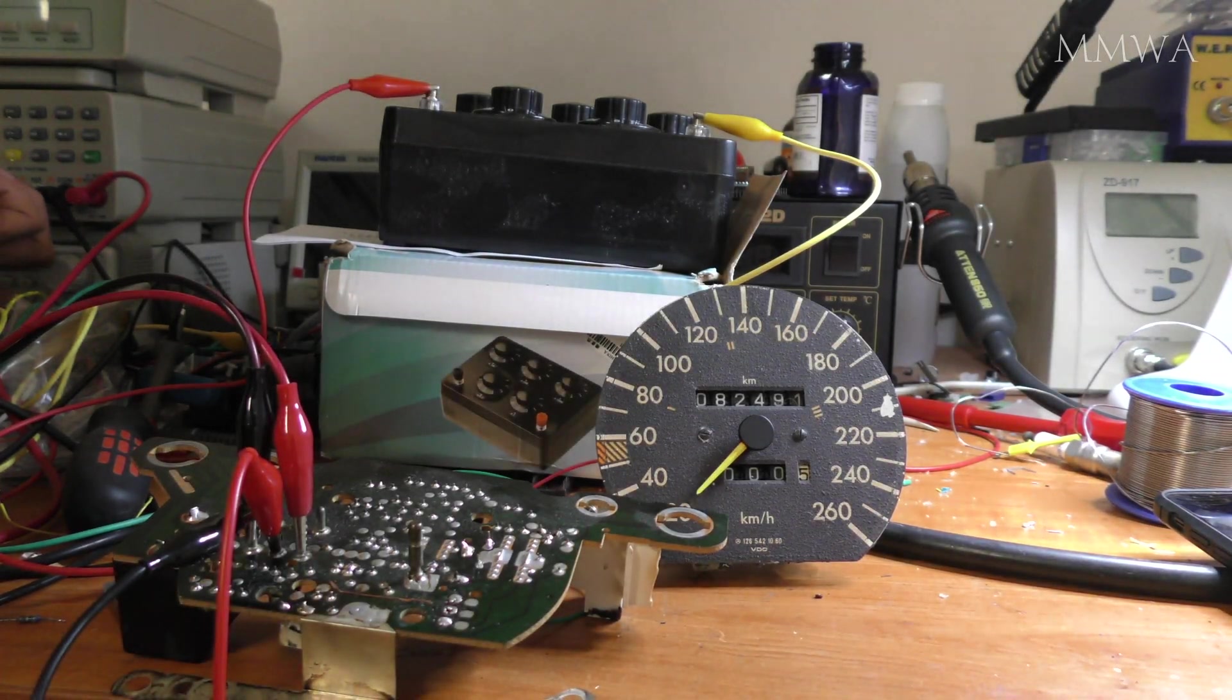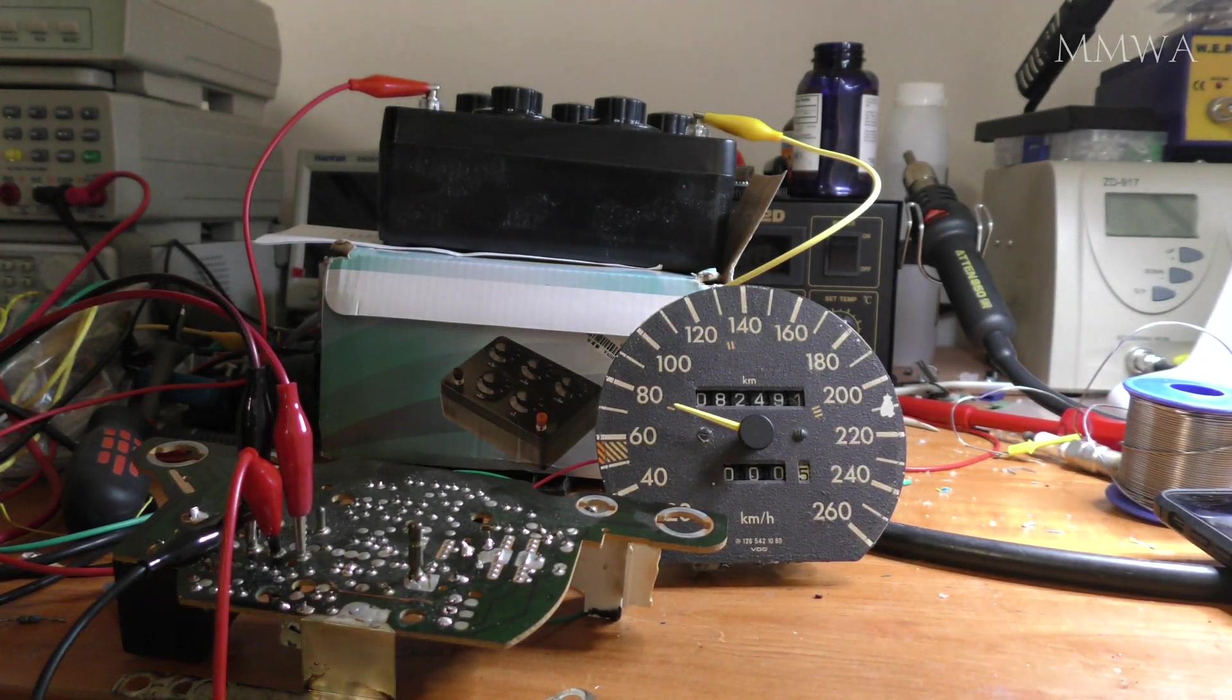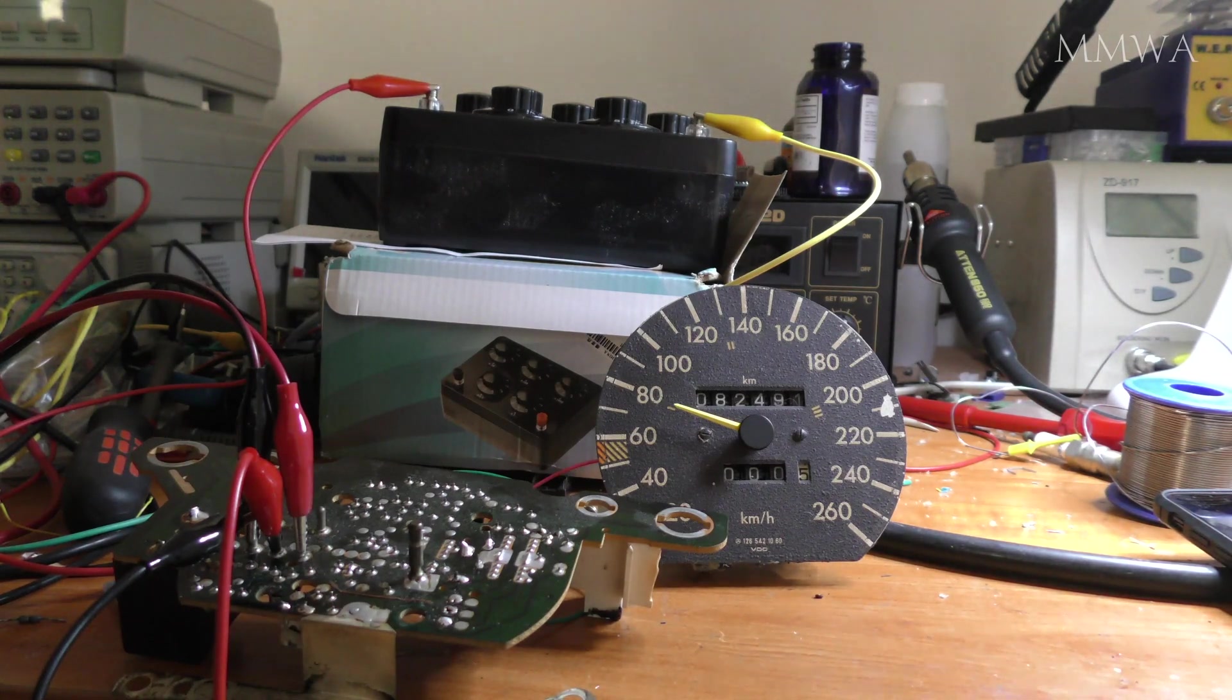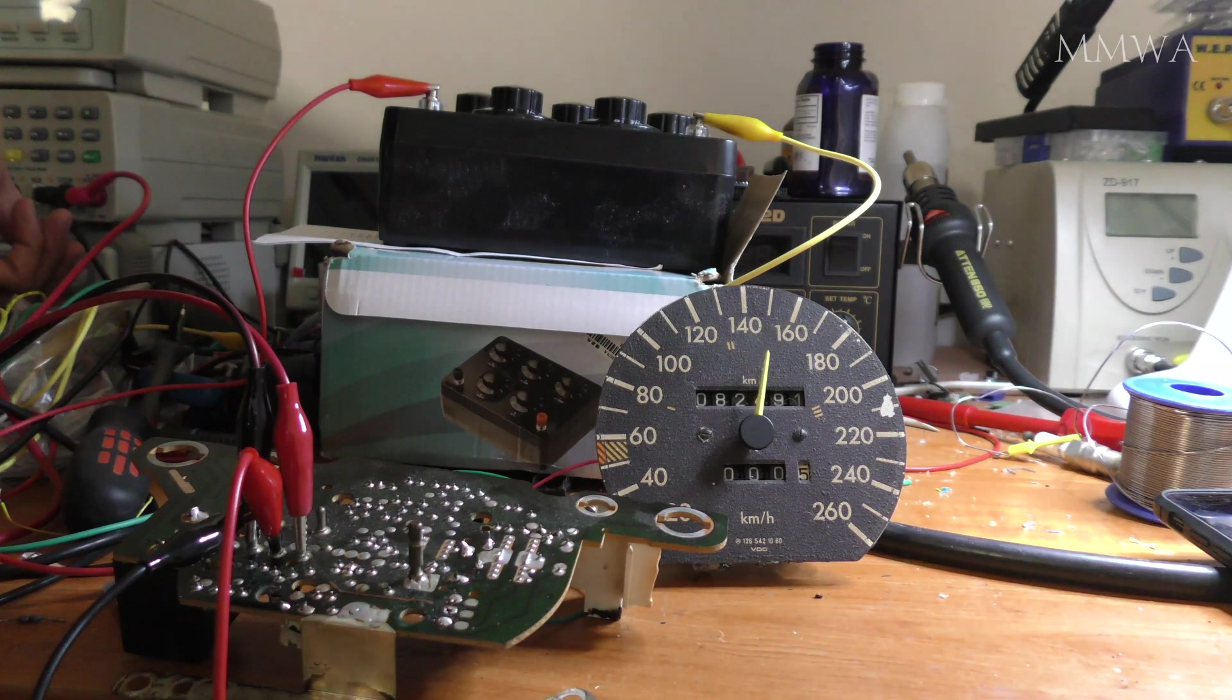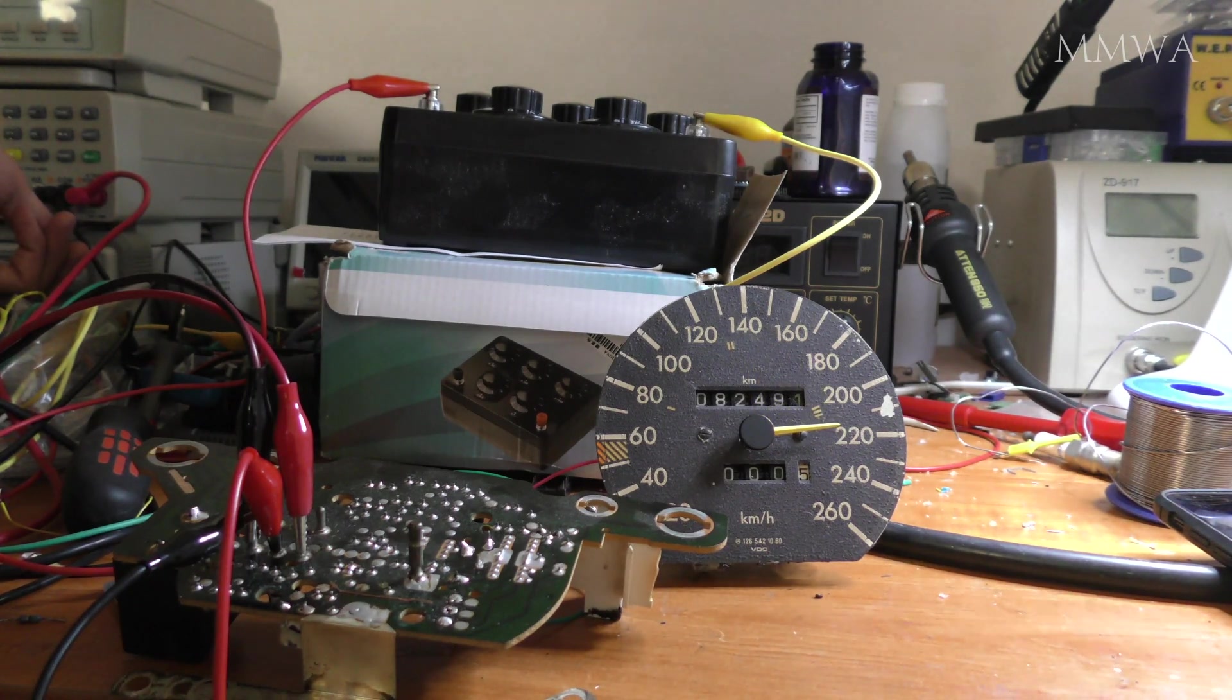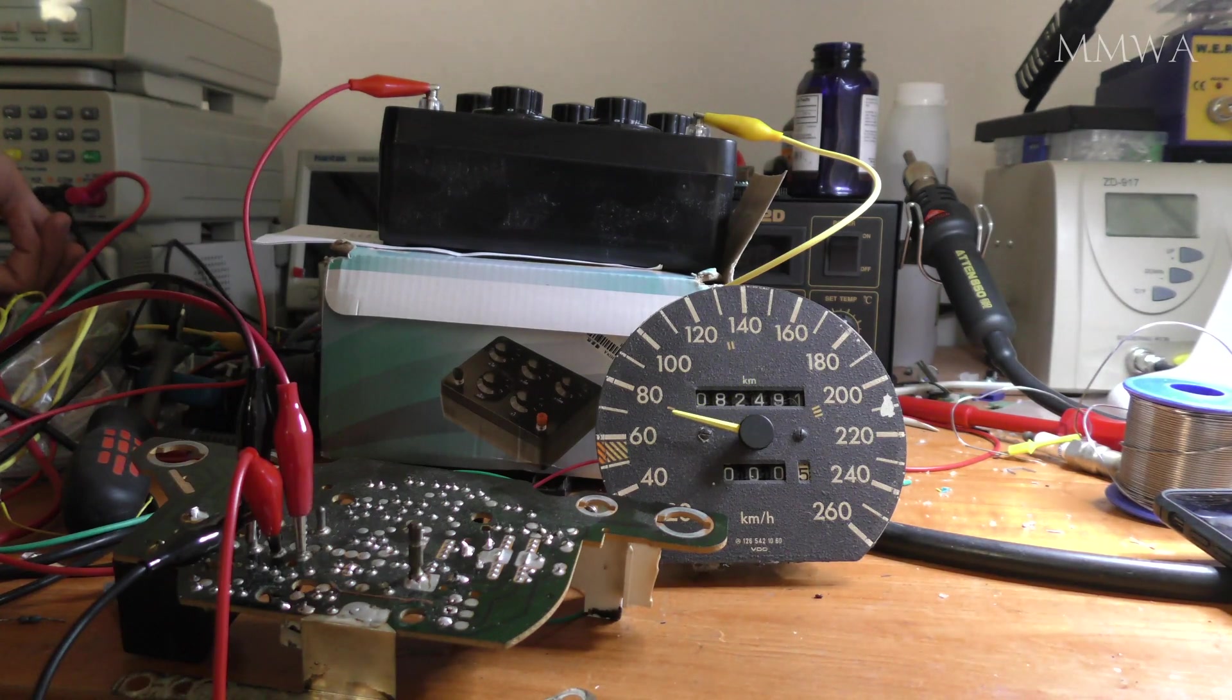This is something that's been on my to-do list for over a year. This is the modification to recalibrate the 126 speedometer when you fit the aftermarket AMG faceplates that go up to 300 kilometers per hour.